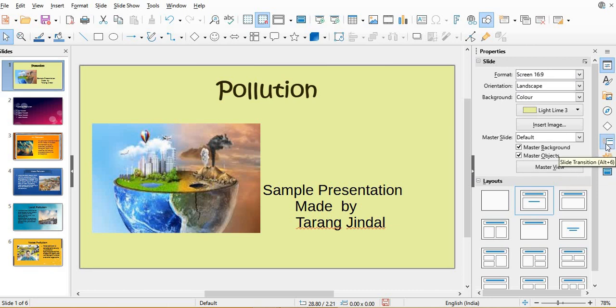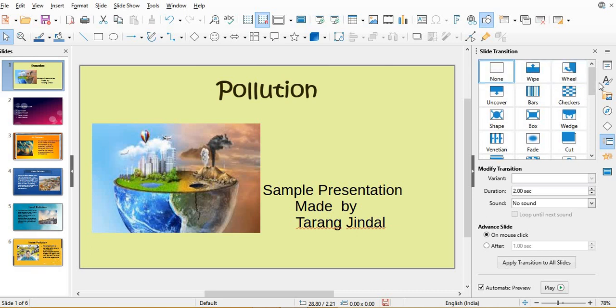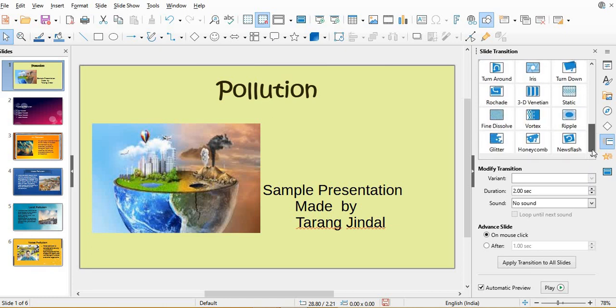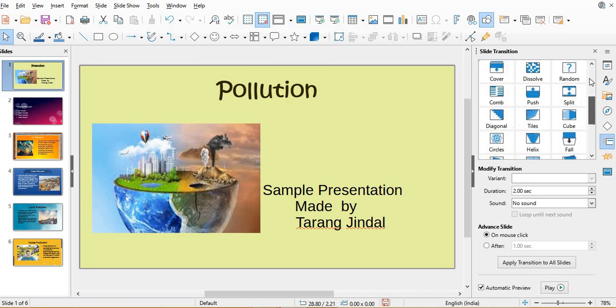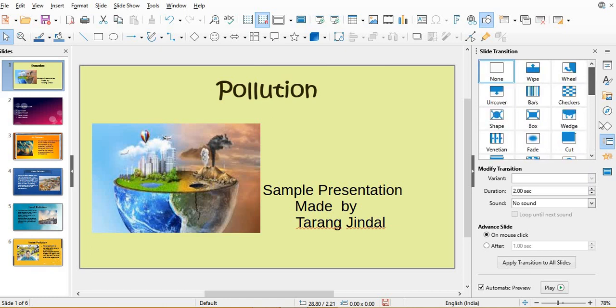We have to choose slide transition. Now, first you choose slide transition. These are different transition designs which are available starting from none, wipe, wheel, cover, bars, and many more. So many slide transition designs are given, whichever you want you can choose.